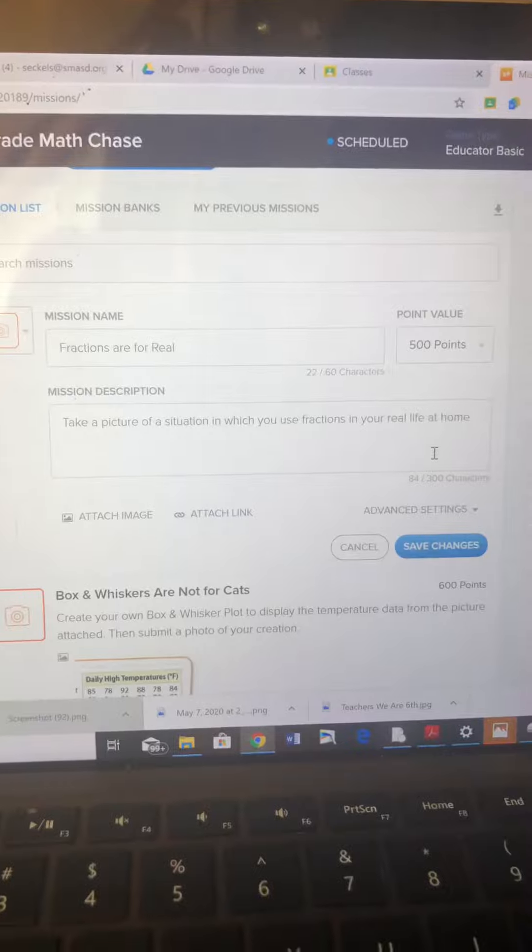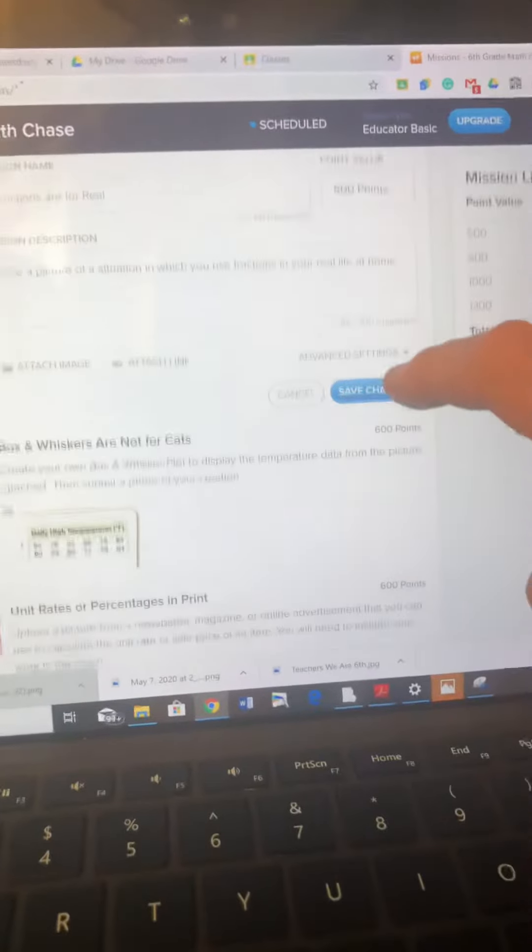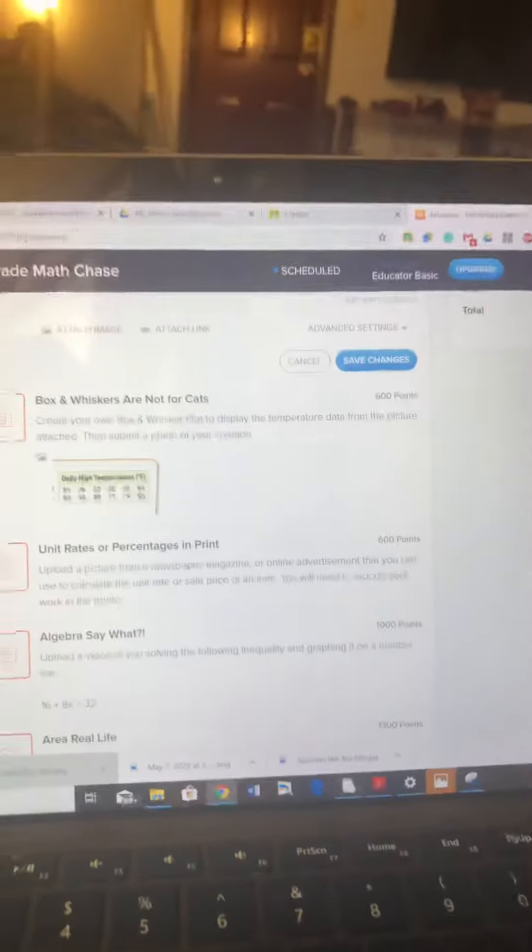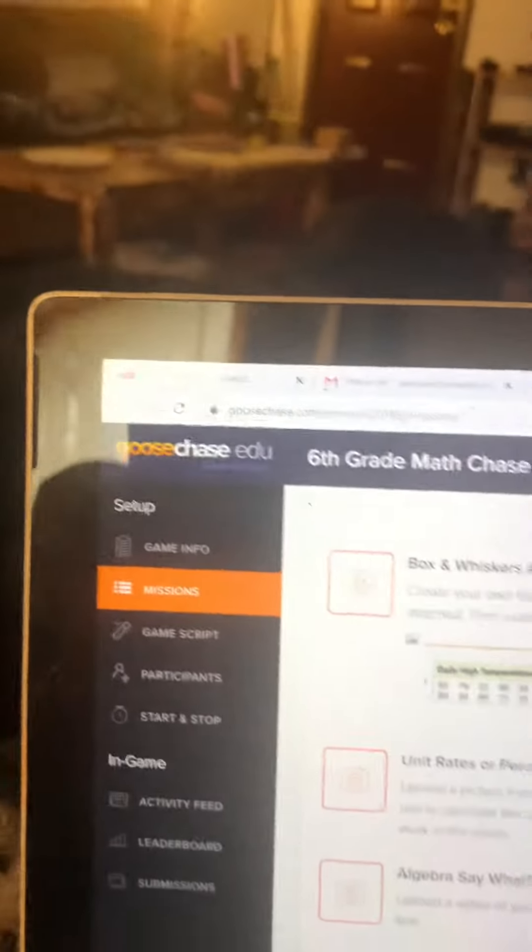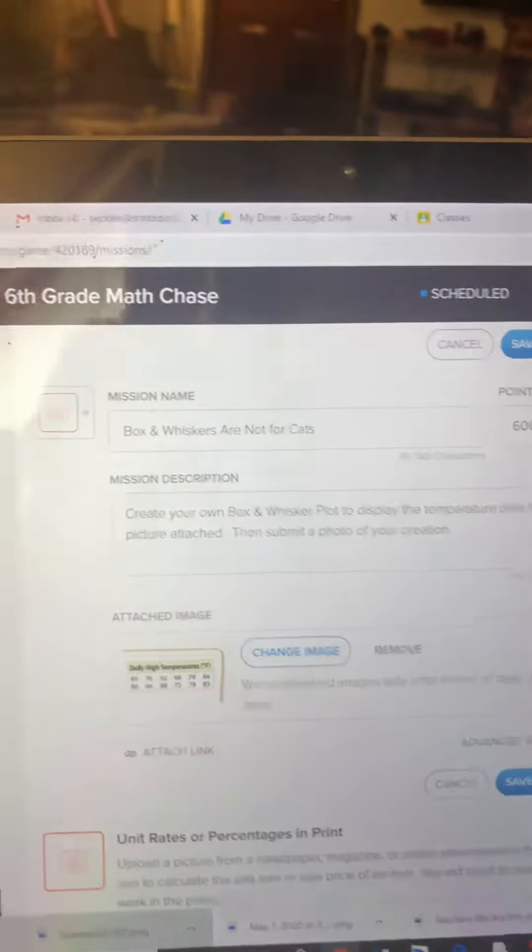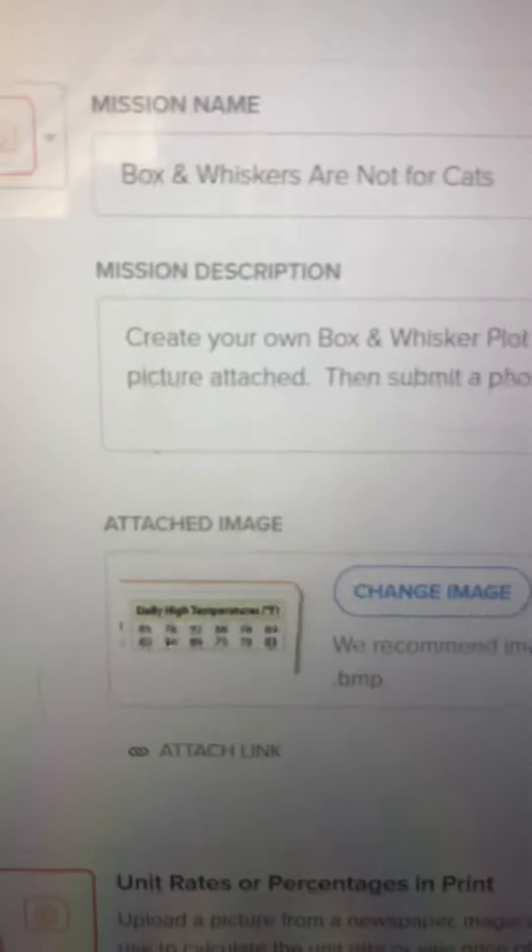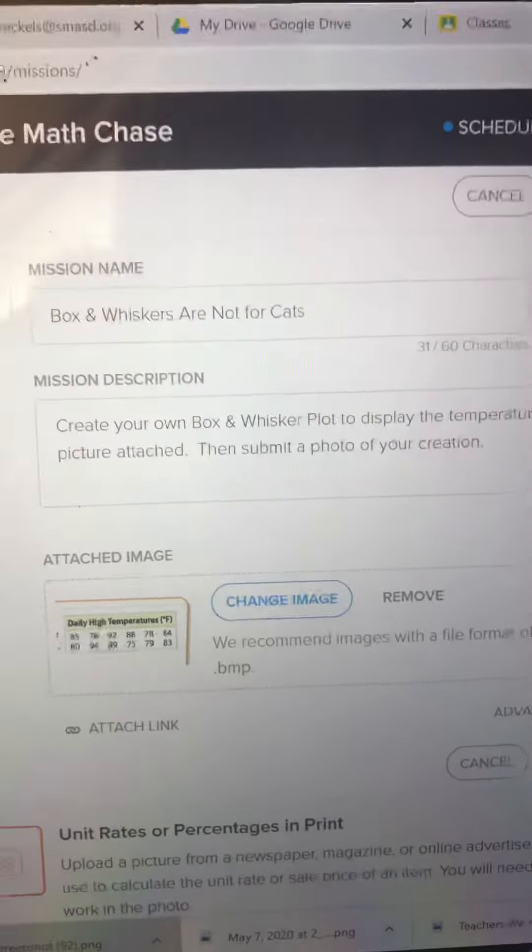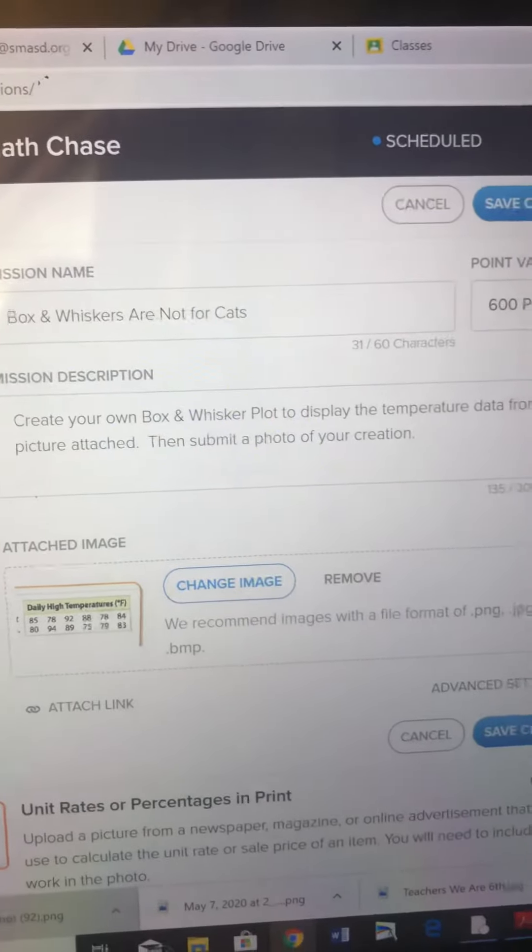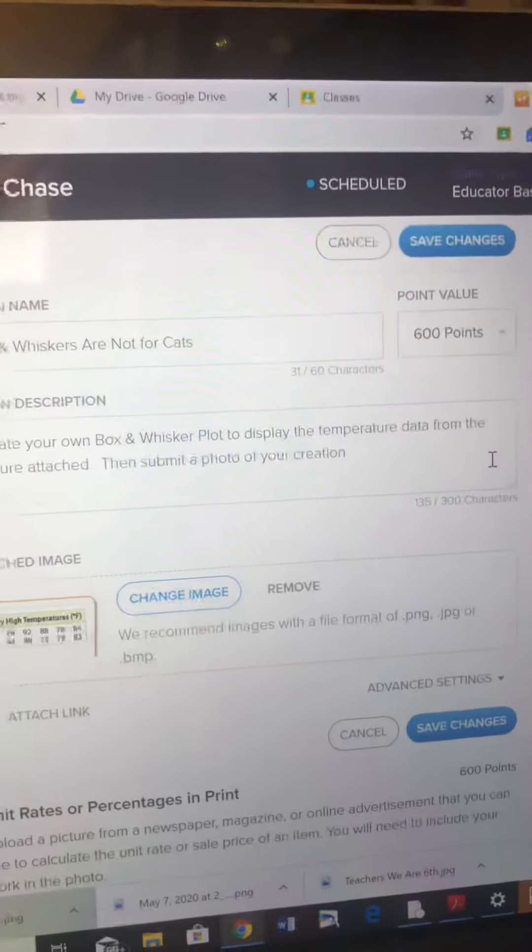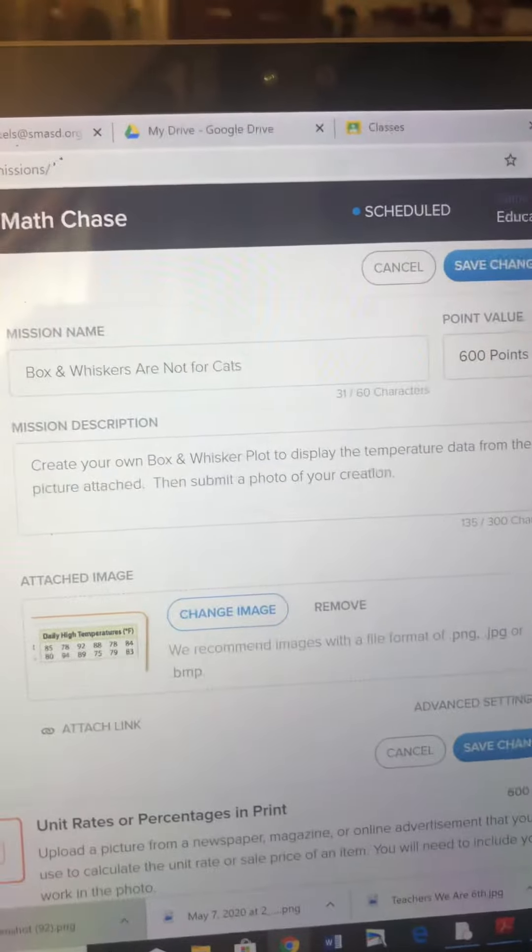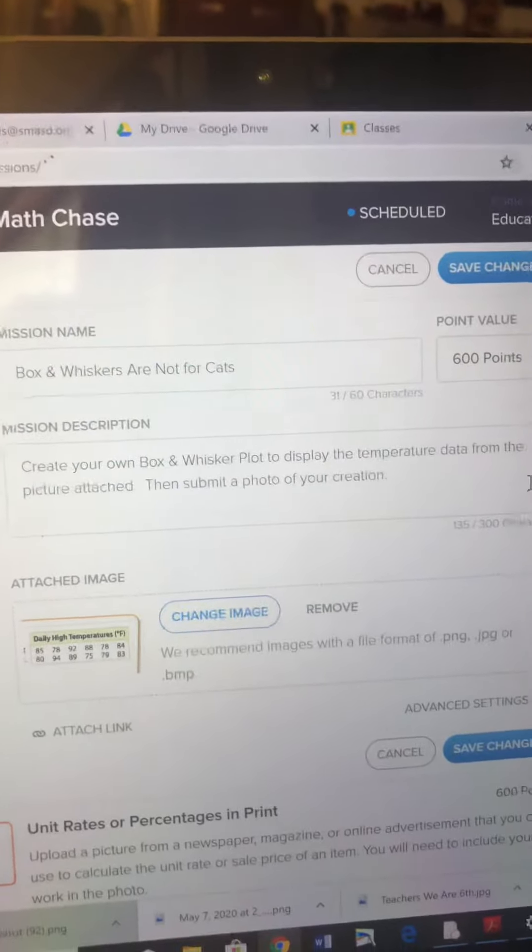The next mission is for box and whisker plots. I made that one 600 points and they have to take this data table and create their own box and whisker plot to display the temperatures, then submit a photo of their creation.